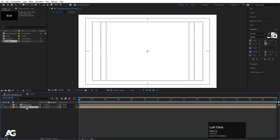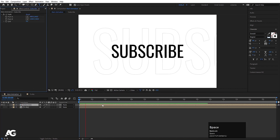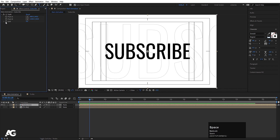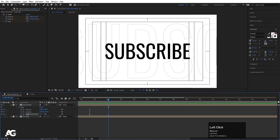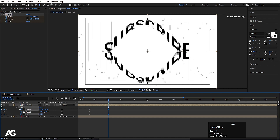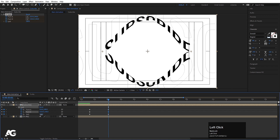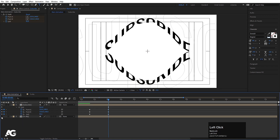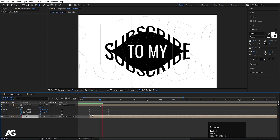We have the Subscribe layer with the CC Split effect applied. Run the animation. From this point, create one keyframe on the Split, Point A, and Point B — hit U. Go to around three seconds and increase the split value. Move this anchor point and this anchor point. You can also reduce the split value. Enable the 'To My' comp and move it into position.